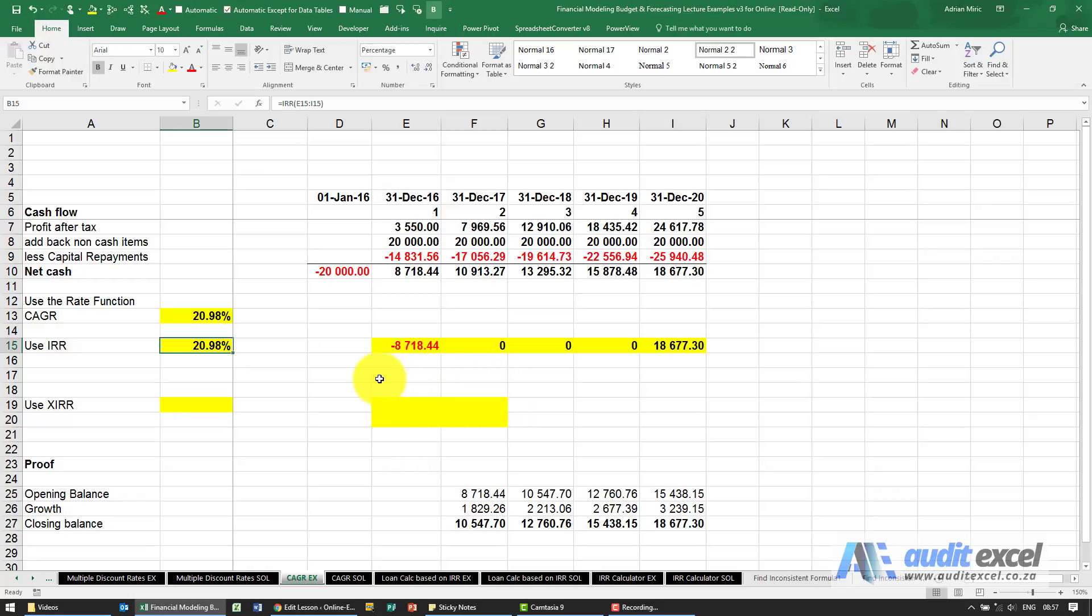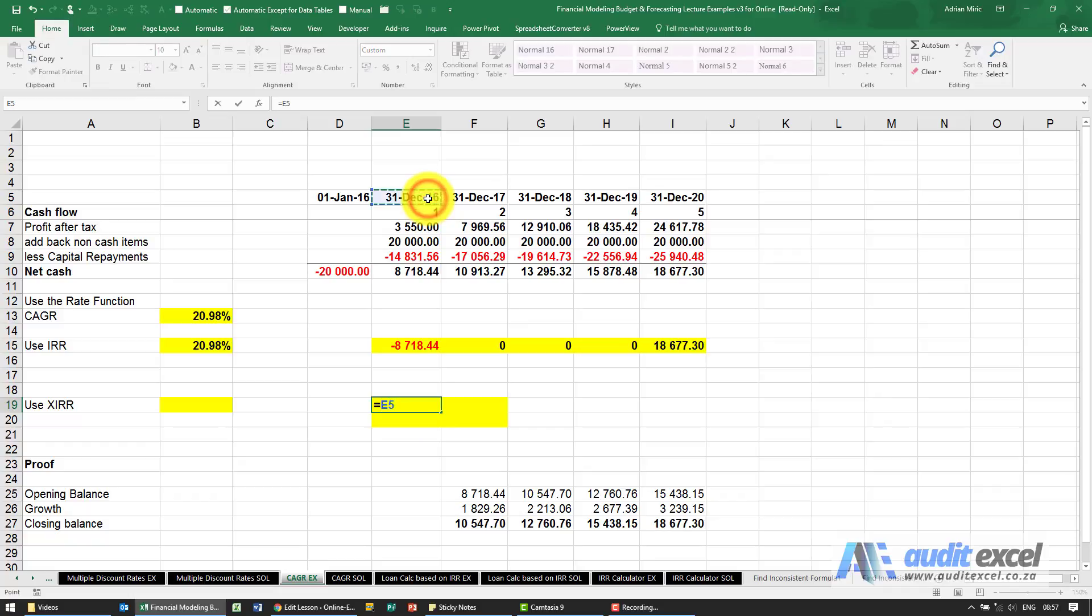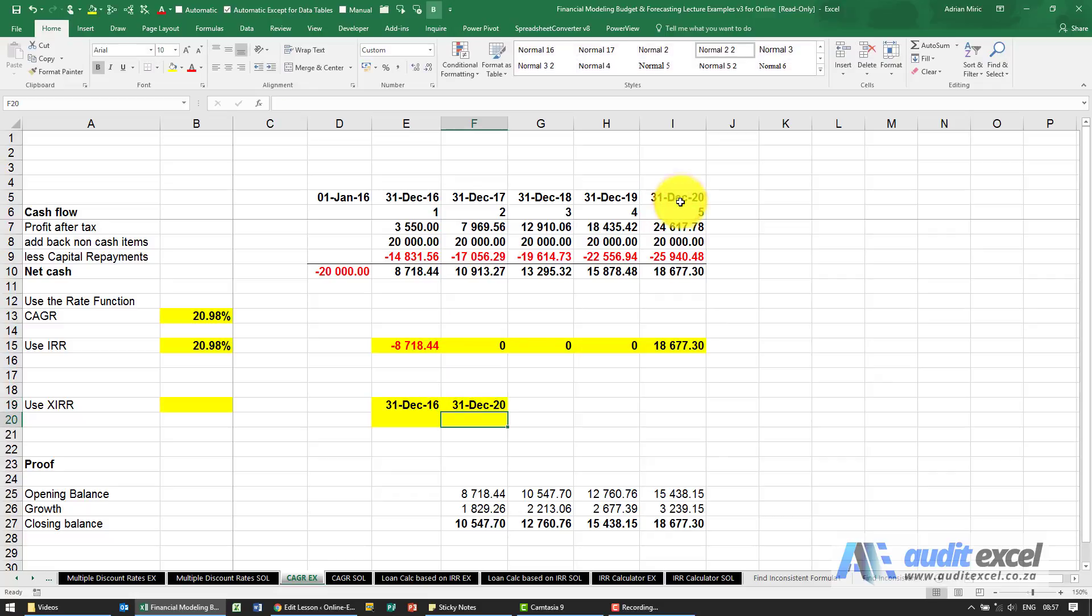Another way to calculate the CAGR is using XIRR. Now what we're going to do is set up the dates here. I'm going to say the date to start is that date over there. The date to end is the last date.